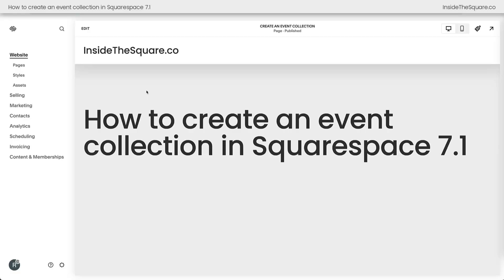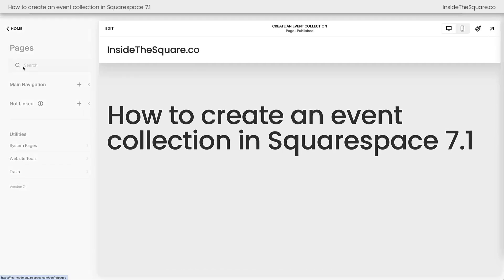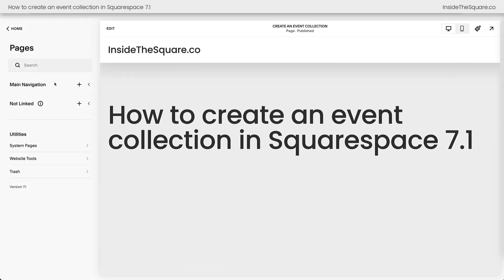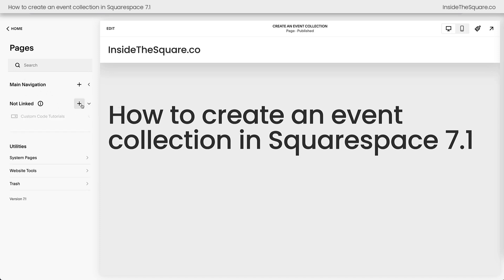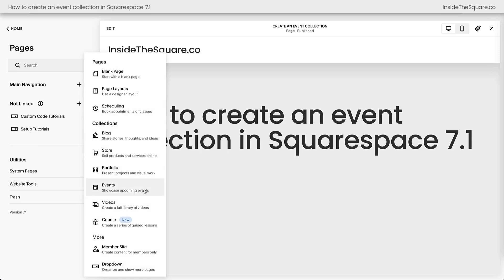Here we are inside Squarespace, and to add this event collection, I'm going to navigate to my Pages menu where I can access the content of my site. When I click on Pages, you should see the option for Main Navigation and Not Linked. You can click either one of these plus signs to add an event to your site, but I recommend adding it to the Not Linked Navigation group so it's not a part of your main menu while you're adding and editing the content. Let's go ahead and click this plus sign and select Events from our collection.